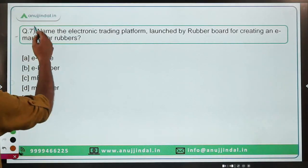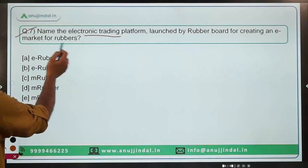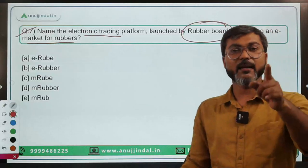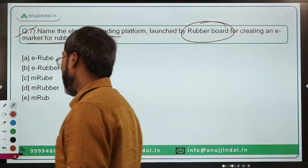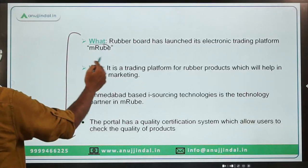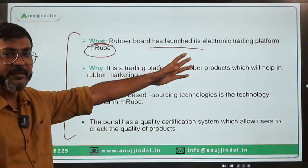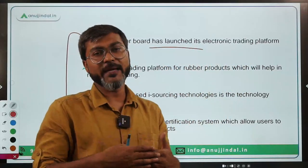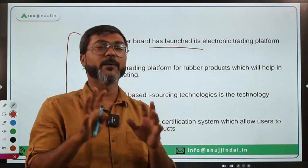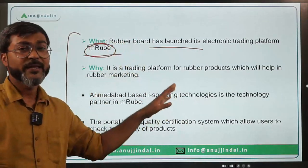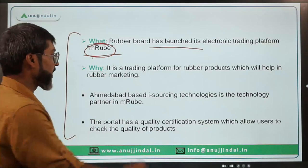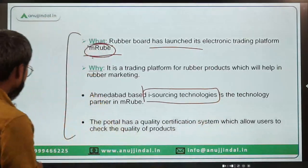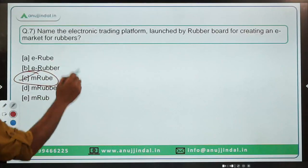Question seven: Name the electronic trading platform launched by the Rubber Board for creating an e-market for rubber. Before the answer — where are the headquarters of the Rubber Board? Write it in the comment section. The platform is called M-Rub. It enables buyers and sellers to access details and makes it convenient for buyers to purchase rubber products. The technical partner in M-Rub is iSourcing Technology. Therefore the correct answer is Option C — M-Rub.